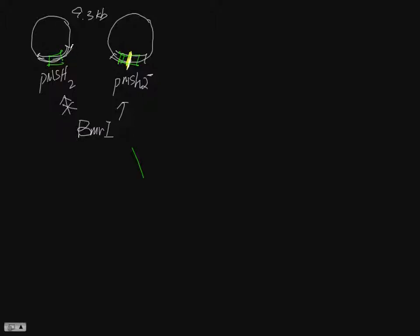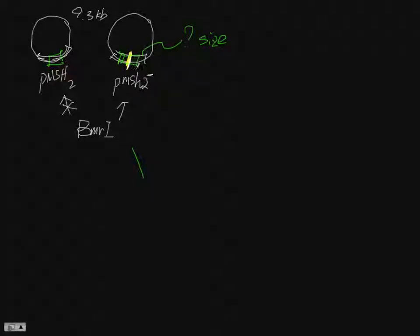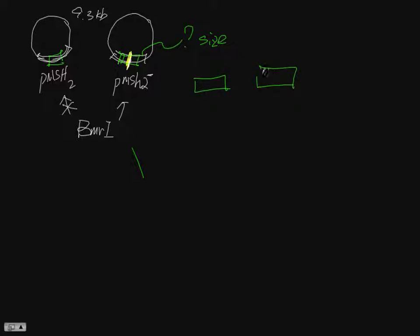You need to use BLAST to find out how big this is—the size of this PCR fragment. That's the assignment for you.